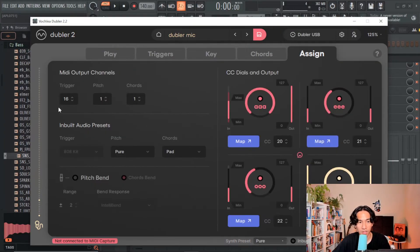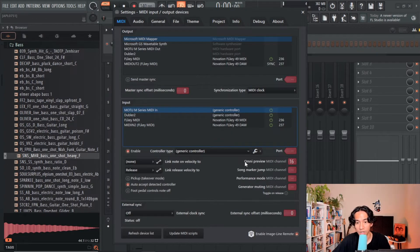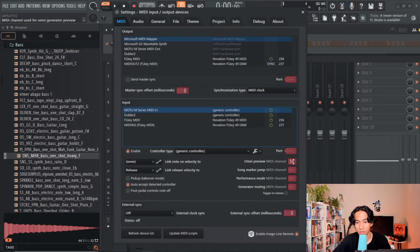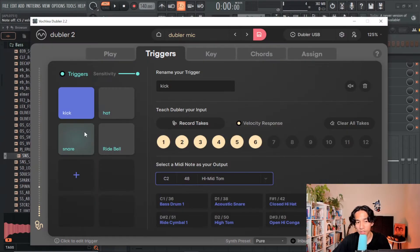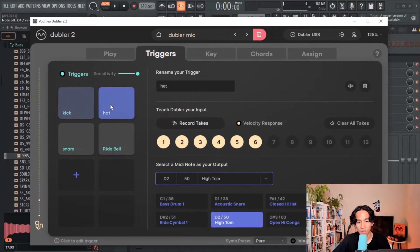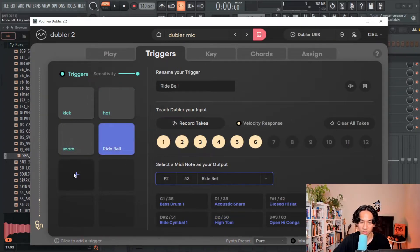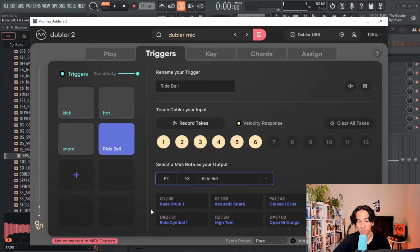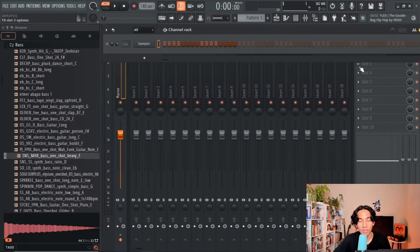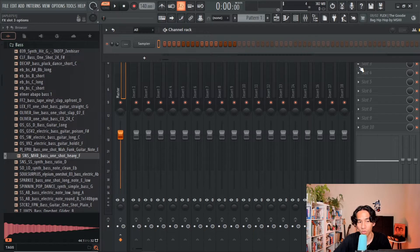So this is how it works. In Doubler I've set the MIDI output channel to 16 and in FL I've set my Omni preview MIDI channel to 16. Back in Doubler I've set the drum pads to MIDI notes C2, D2, E2, F2, G2, A2, B2, so on and so forth. So this lets us control each sample in the channel rack in chronological order.